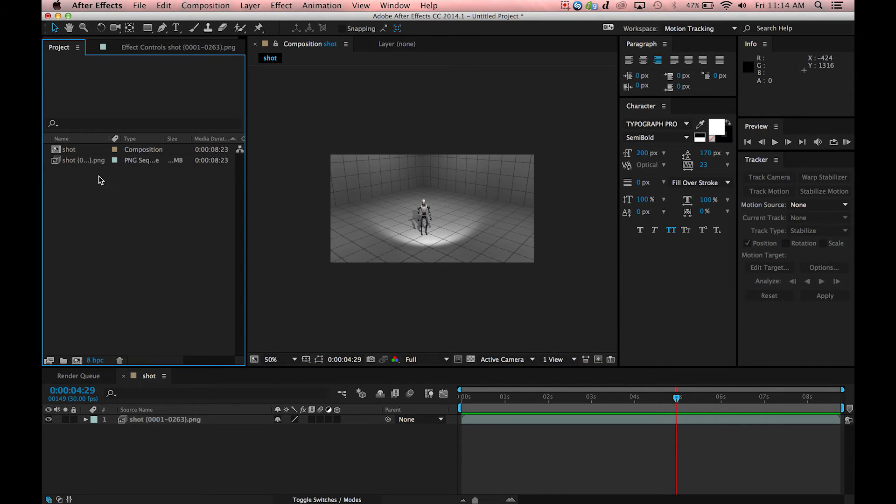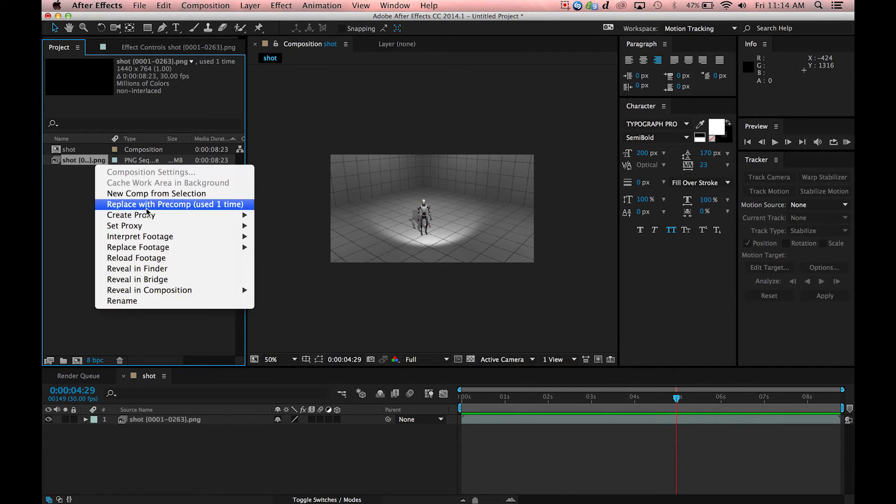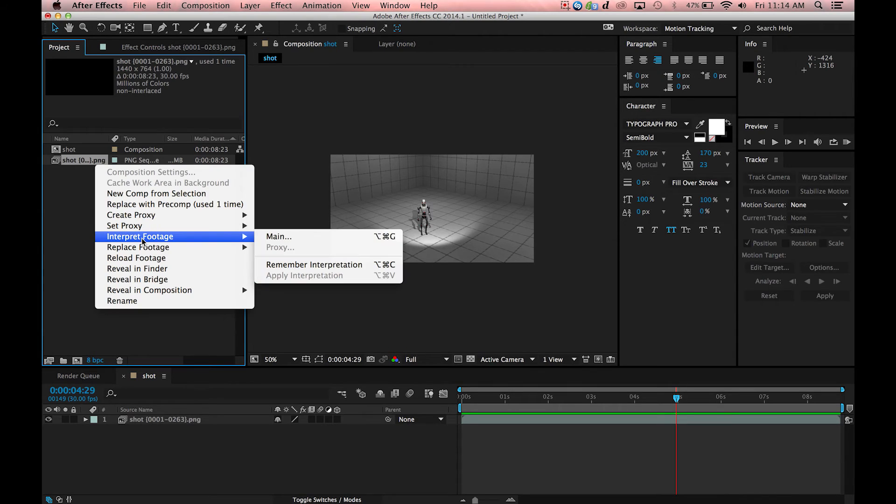One thing to keep in mind here is you have to make sure that your PNG sequence is being interpreted at the same frame rate from which you exported it from Cinema Director.